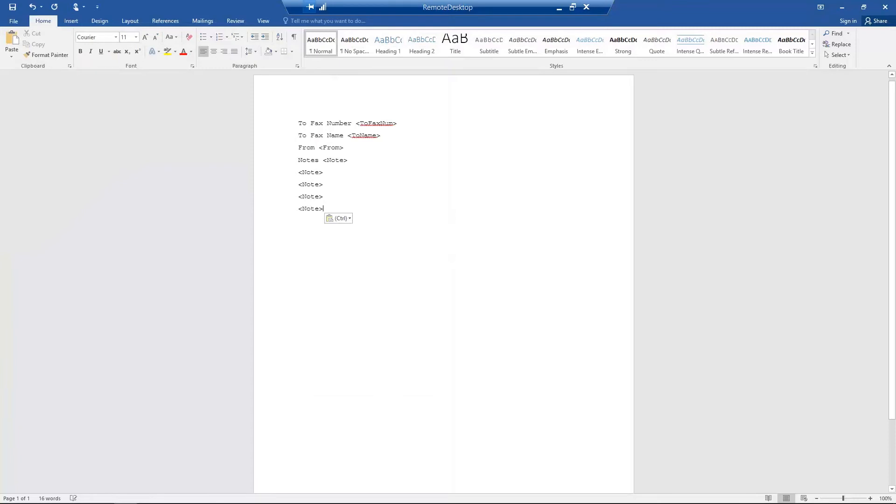Remember, you can't edit the PCL file directly. If you want to edit the cover sheet in the future, you will need to save this Word document and generate a new updated PCL file.